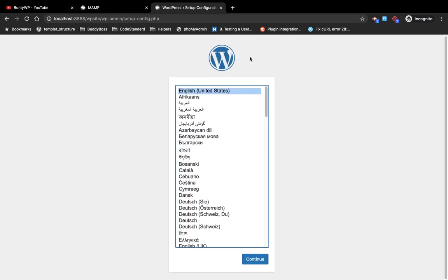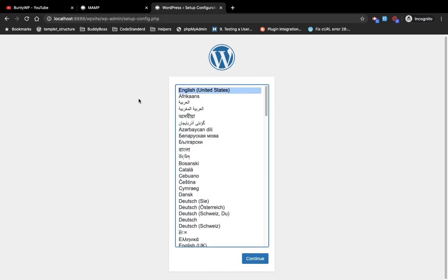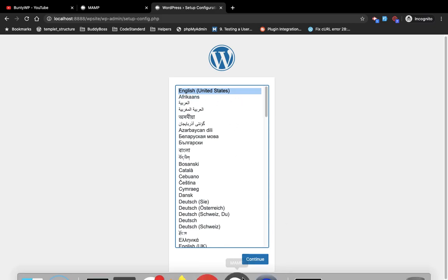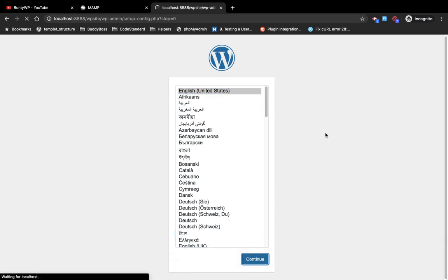WordPress setup will start and it will first ask for the language selection. I am selecting English US and continue.